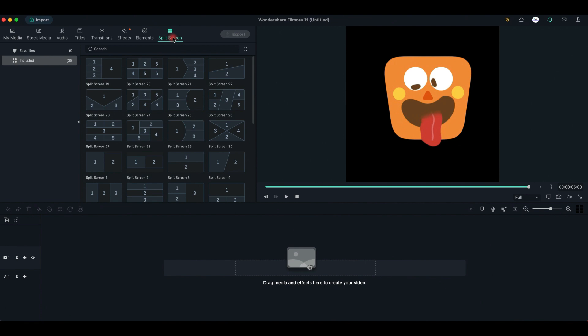Last but not least, we have the Split Screen tab where you can choose from more than 30 layouts and have different videos playing simultaneously within the screen.